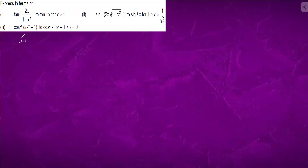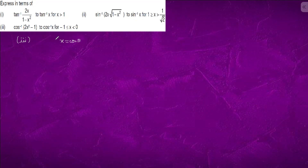For question number 3, we put x = cos θ, where x is between –1 and 1. We know that taking the inverse, θ will come out to be between 0 and π.